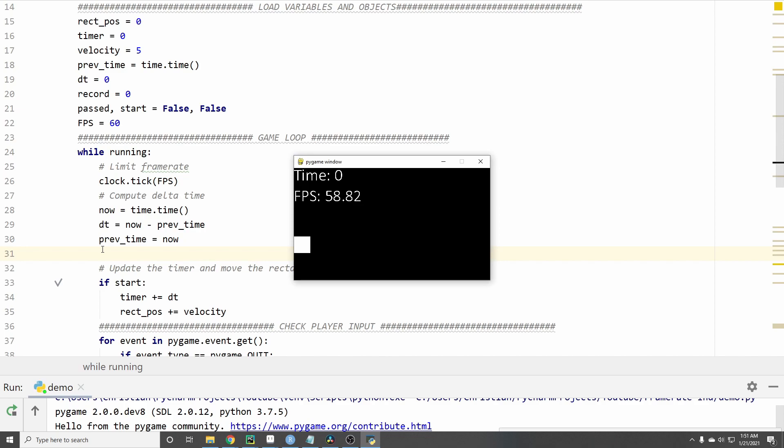In this simple little game we have a rectangle that will begin moving at a fixed speed once I press the space bar. A timer will then keep track of how long it takes for the rectangle to get to the other side. It also displays the current framerate which right now is hovering at around 60 frames per second. So let's go ahead and press the space bar and see how long it takes.